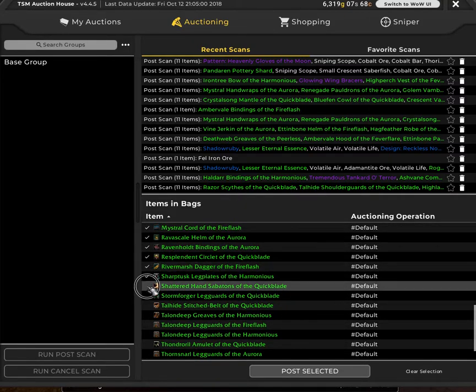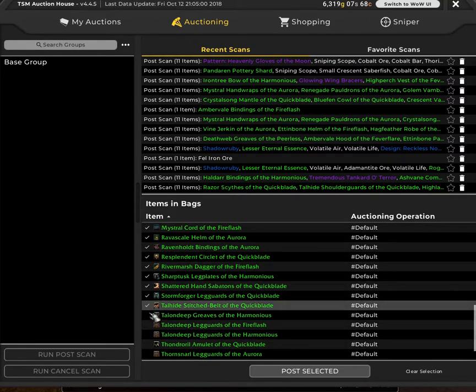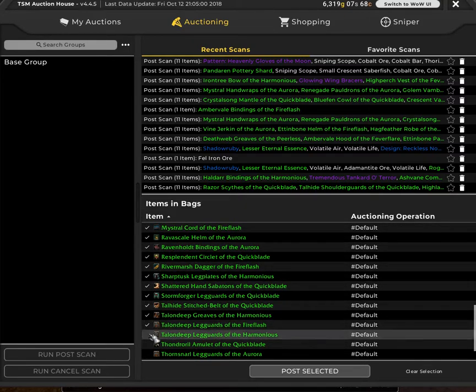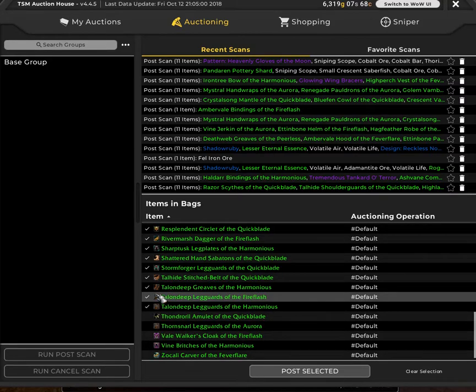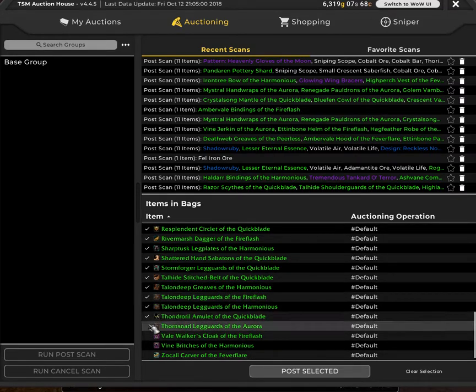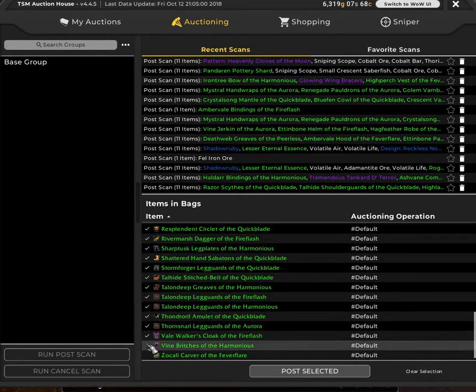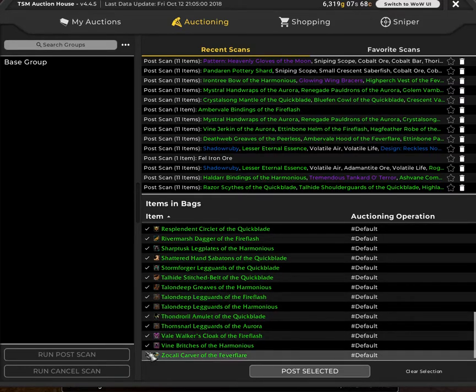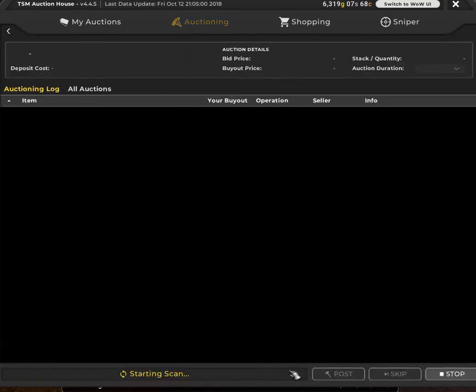Basically click on every one of these and then post selected. It starts to scan.